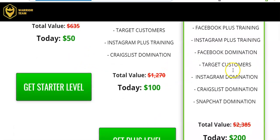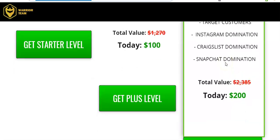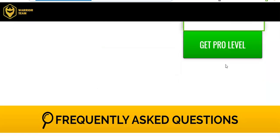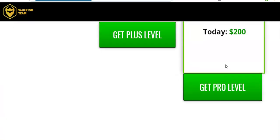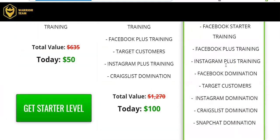It goes on for the pro. It has Instagram plus, Facebook domination, target customers, Instagram domination, Craigslist, Snapchat. And it has a lot of training.